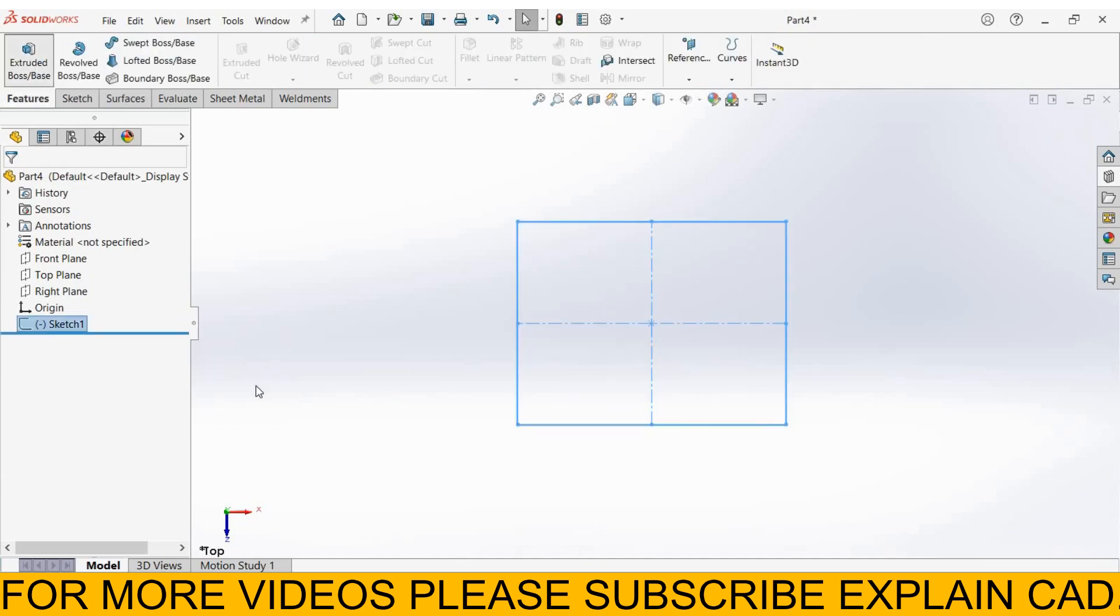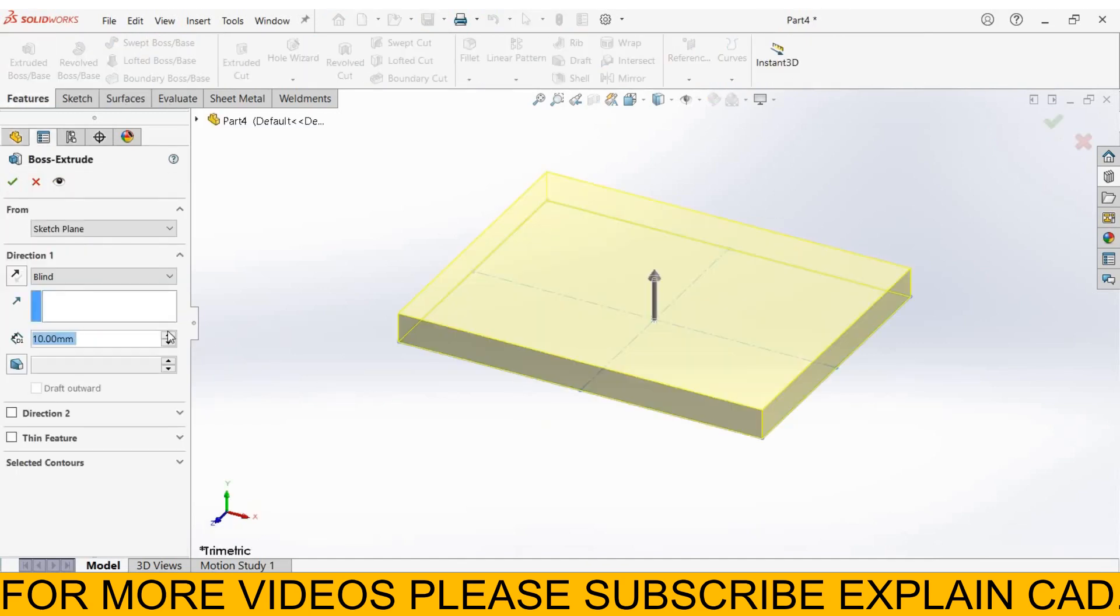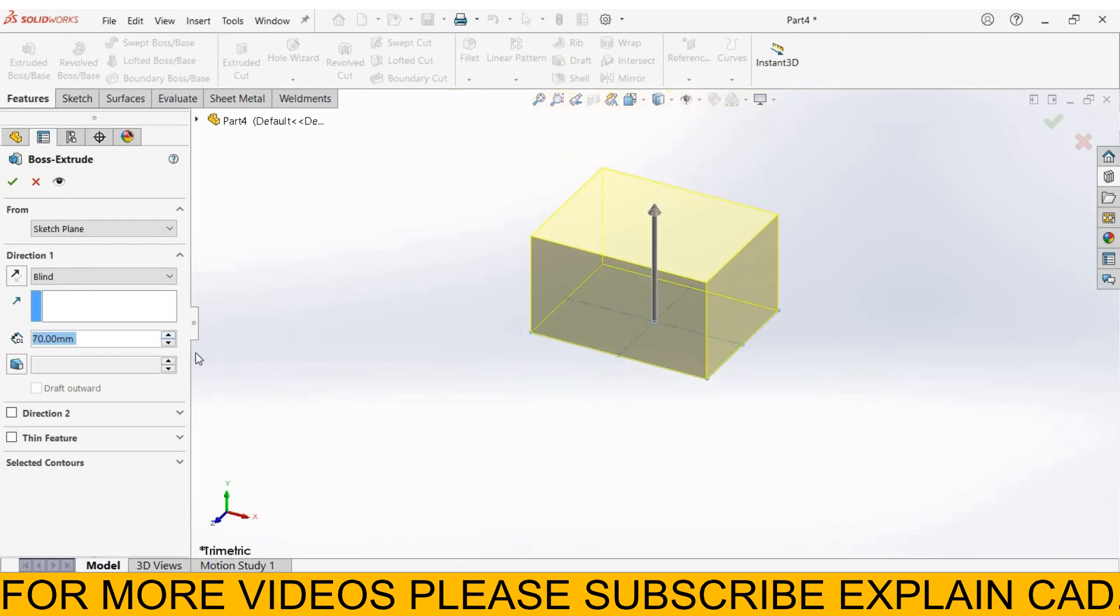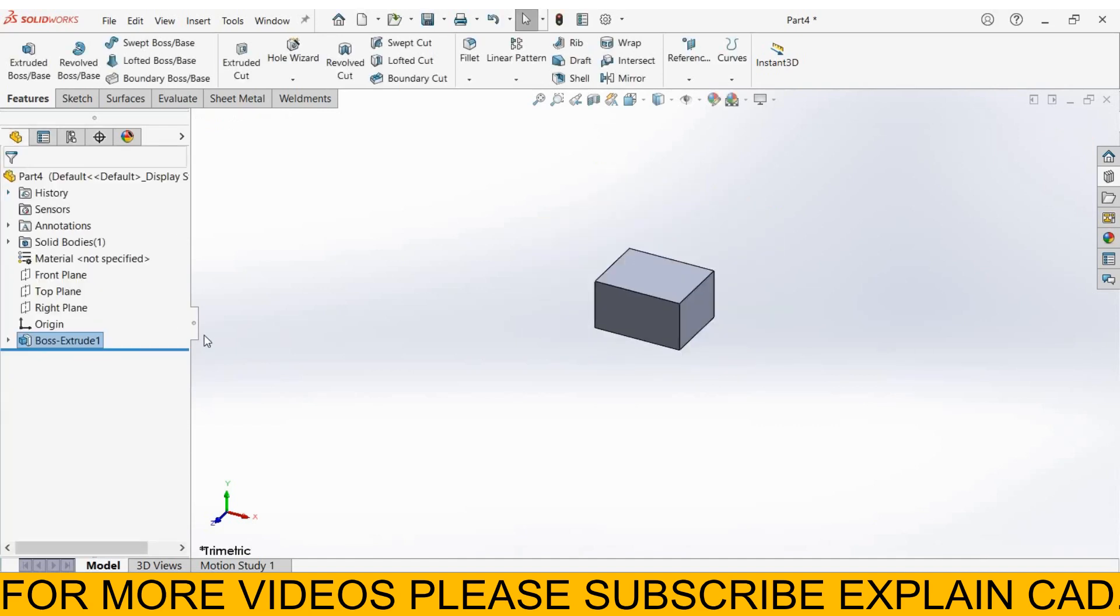Features, extruded boss base feature. And extruded up to 70mm. Select OK.